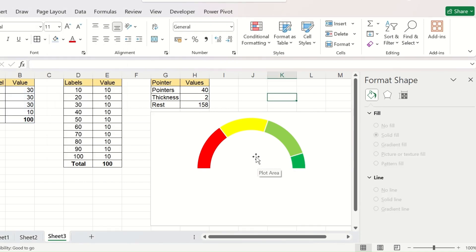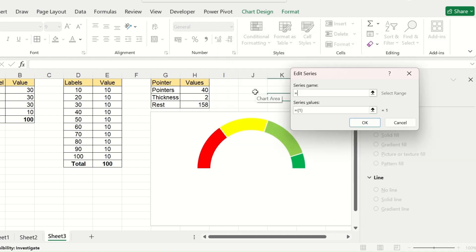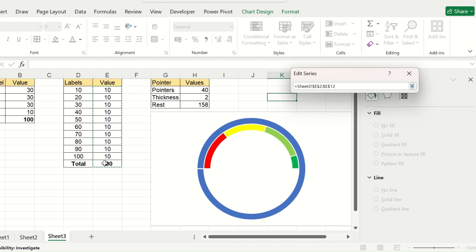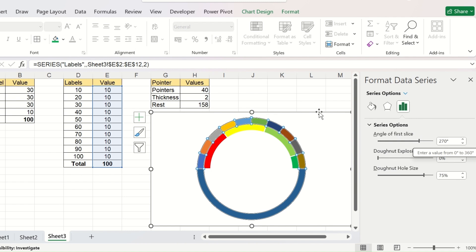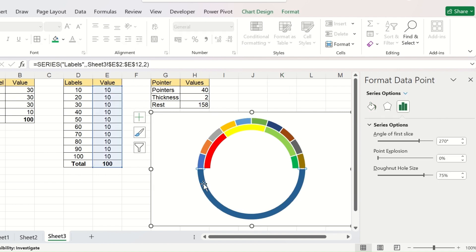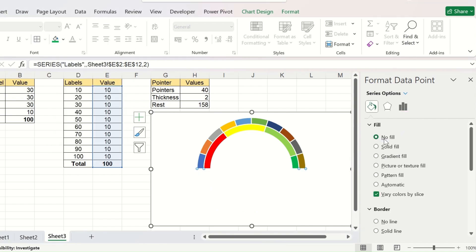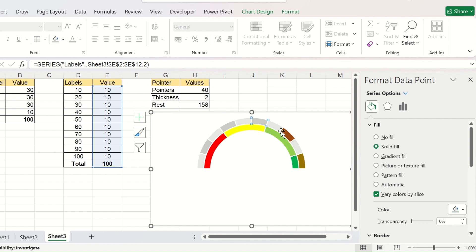Now we need to add the second donut chart. Right-click the chart, go to Select Data, and click Add. Give a series name, select the series values for the levels table, and click OK. By default the angle of the first slice is already 270, so you don't need to change it for this second series. Now change the colors of the different segments: click No Fill on the first segment, then apply alternating gray shades to the remaining segments for a good presentation.